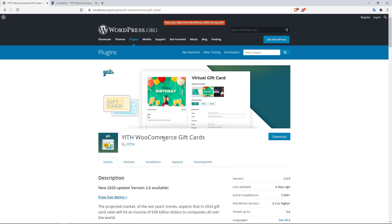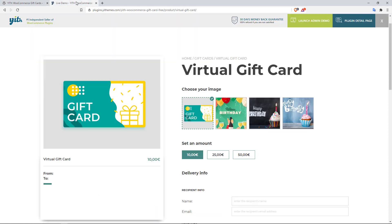And that pretty much sums up what this plugin does. With this plugin you can create virtual gift cards on your store that customers can then buy and then give to their loved ones, who then will be able to use the gift card to purchase whatever they want to buy on your store.